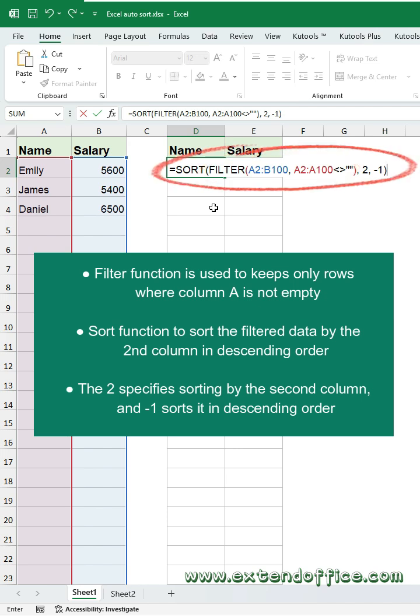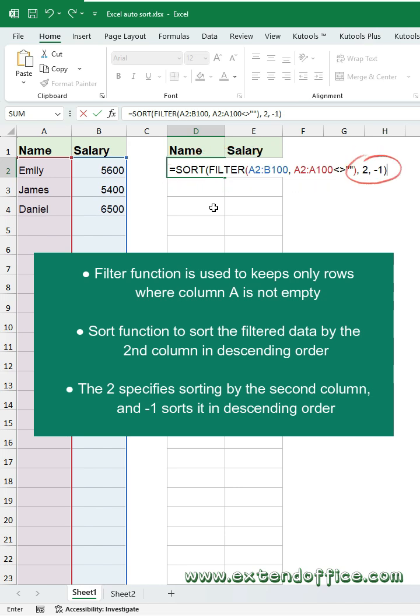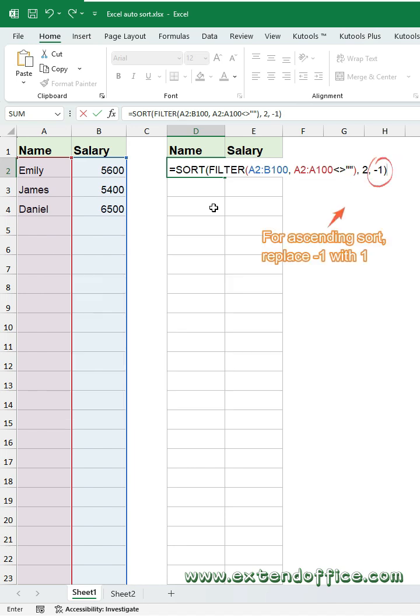Sort function to sort the filtered data by the second column in descending order. The 2 specifies sorting by the second column, B, and minus 1 sorts it in descending order. For ascending sort, replace minus 1 with 1.